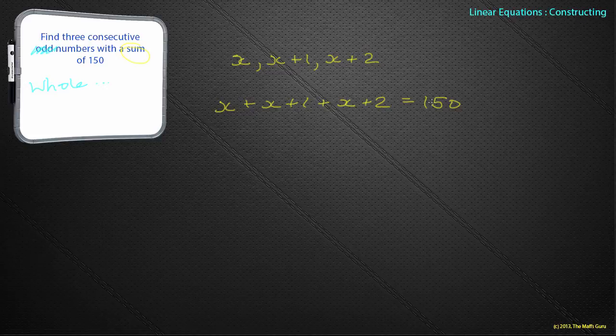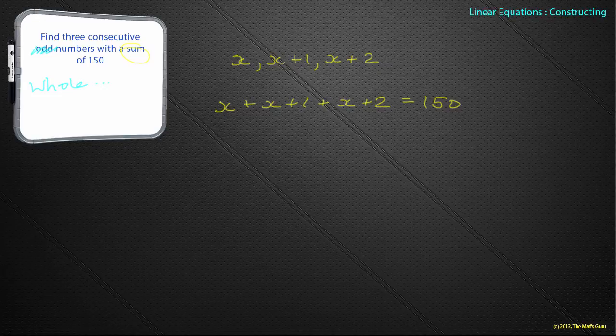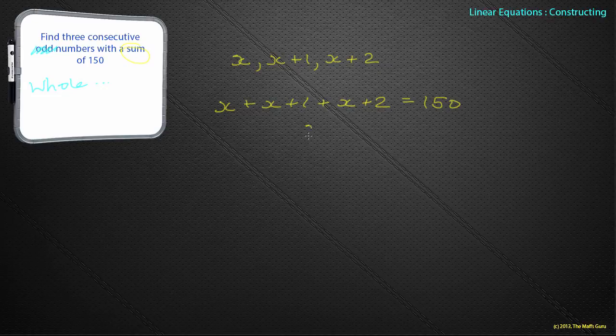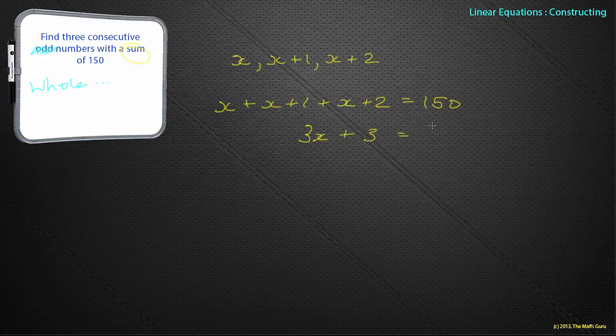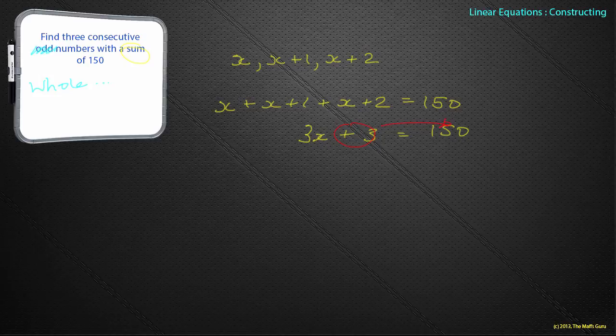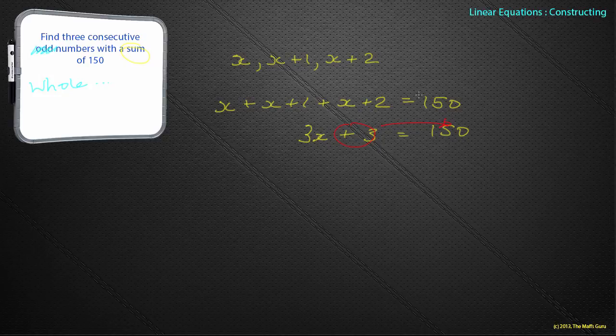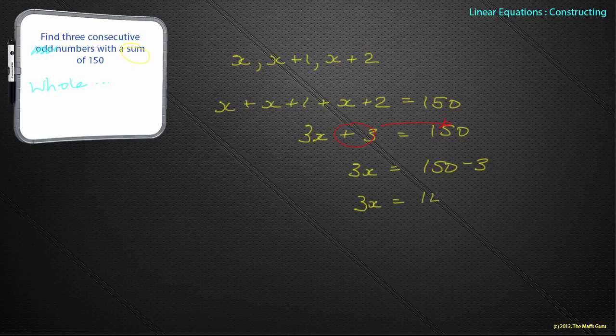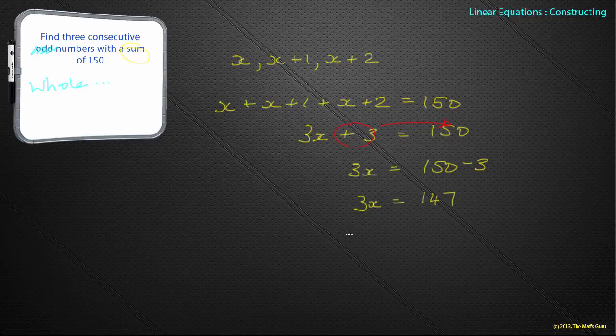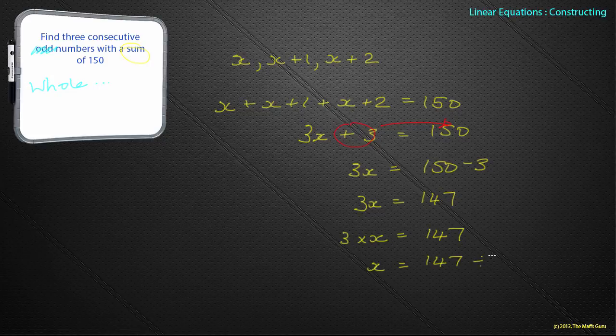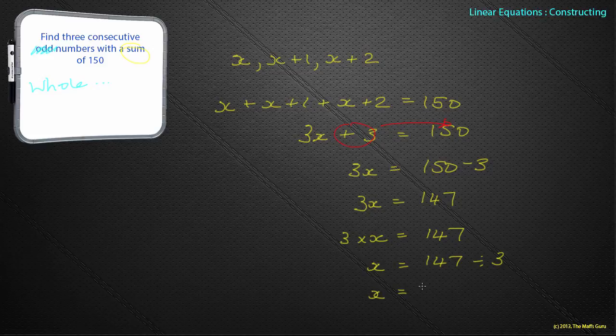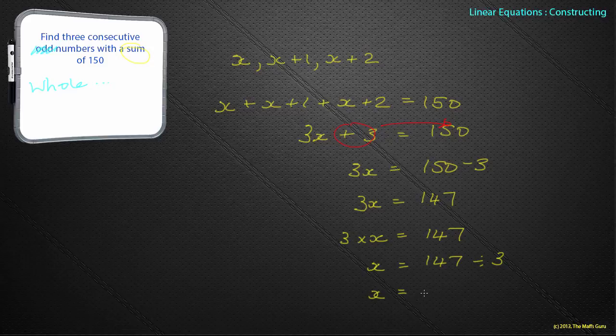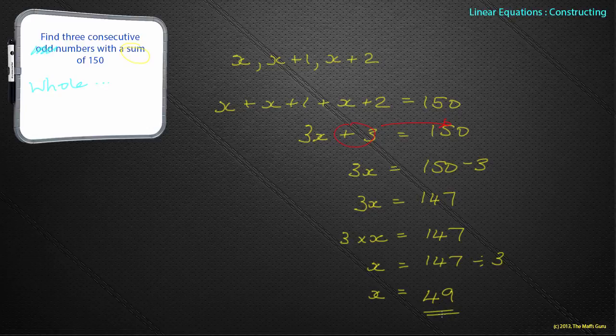Something that seems quite daunting at the beginning now just becomes a nice simple algebraic equation. I've got three x's and I've got the number 3, so I've got 3x plus 3 equals 150. I'll move the plus 3 to the other side. 3x equals 150 minus 3. 3x equals 147. X equals 147 divided by 3, and x becomes equal to 49. Does it need any units? Nope, it doesn't need any units at all.